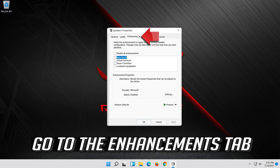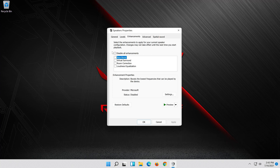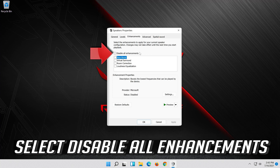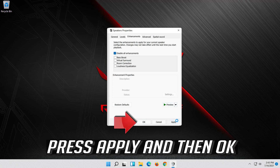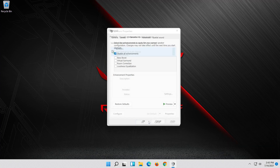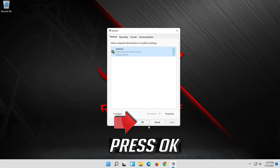Go to the Enhancements tab. Select Disable All Enhancements. Press Apply and then OK.